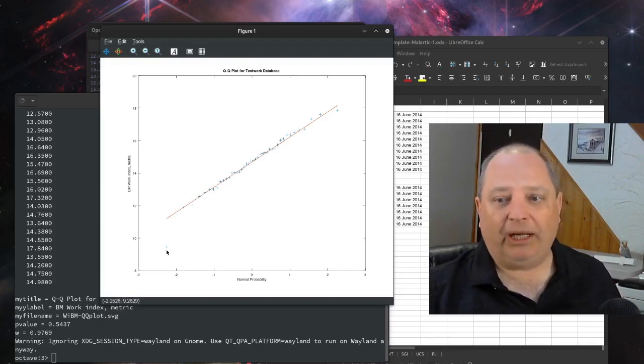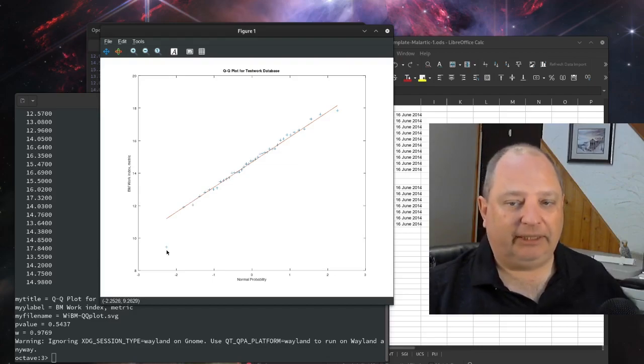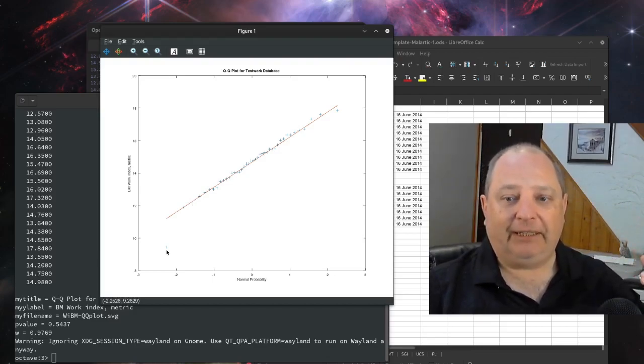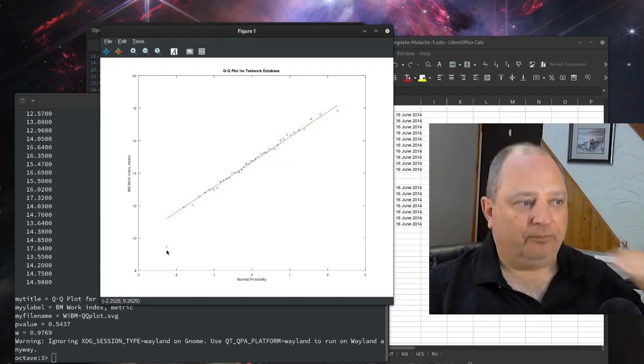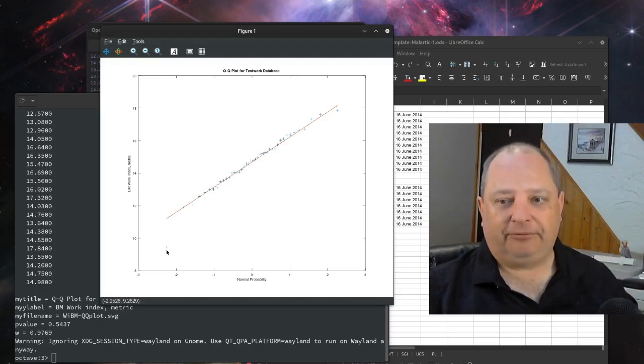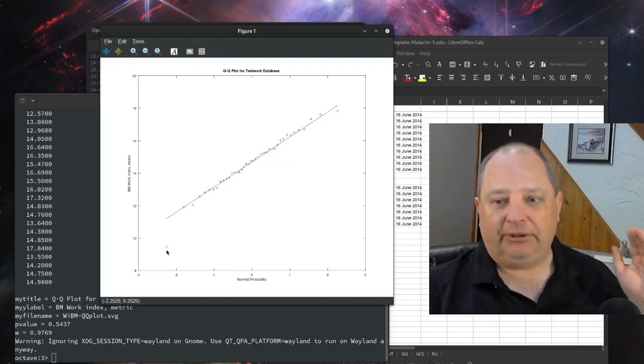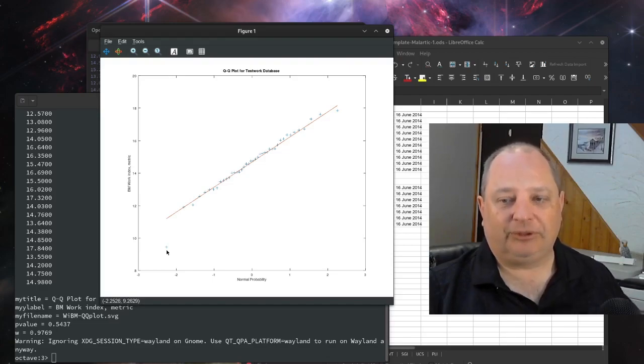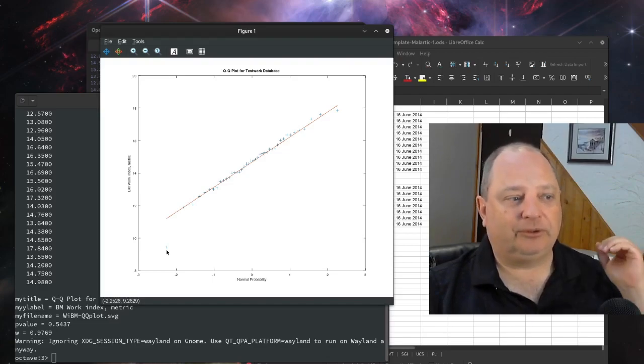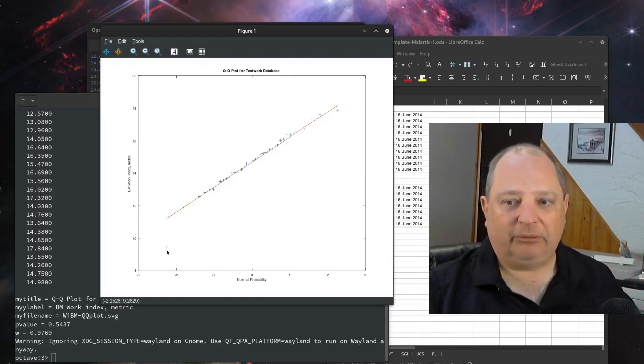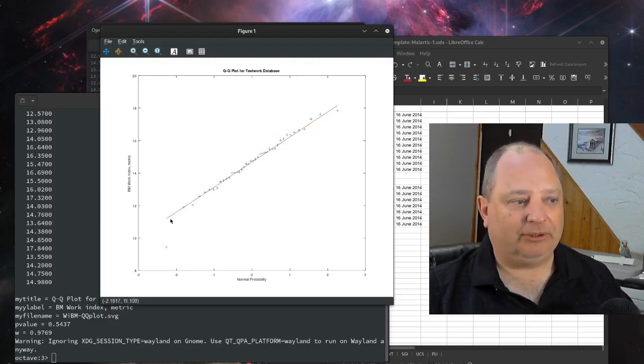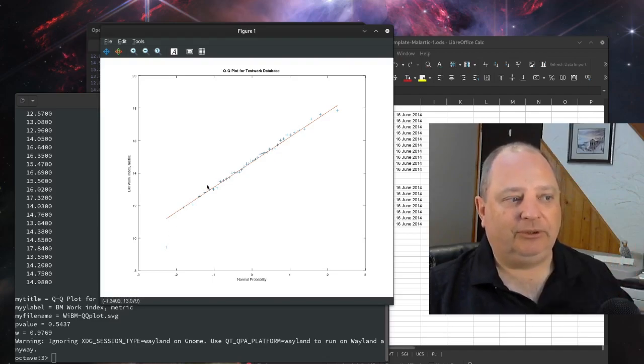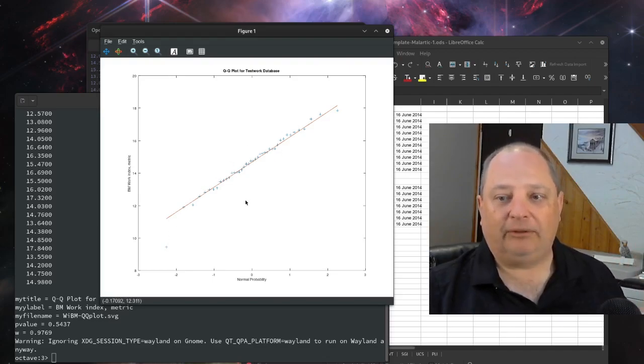And we do have one outlier out here at the very soft end of this data. So this stuff looks good. You should be able to confidently use your normal statistical tools, do geometallurgy, and so on, on this deposit using this whole data set as one whole piece.